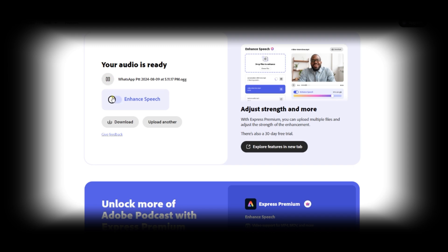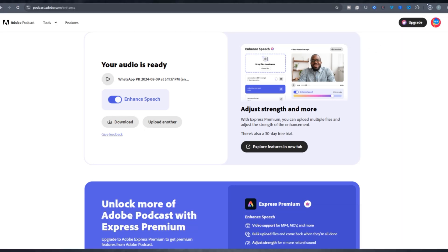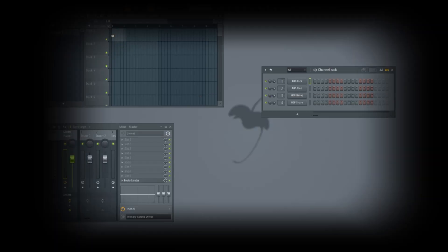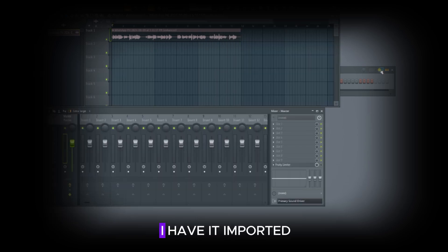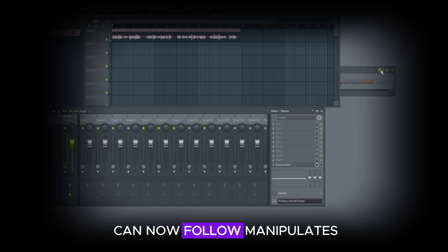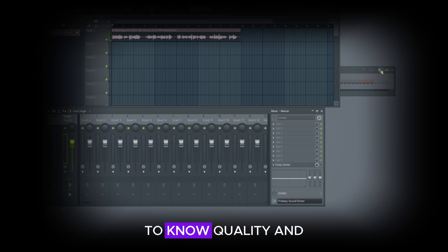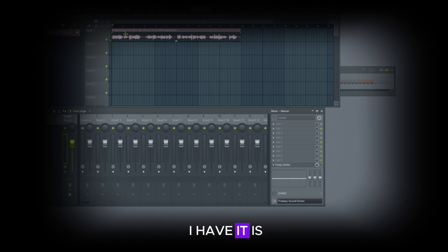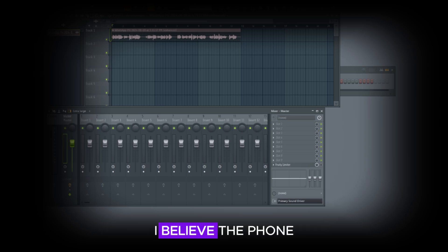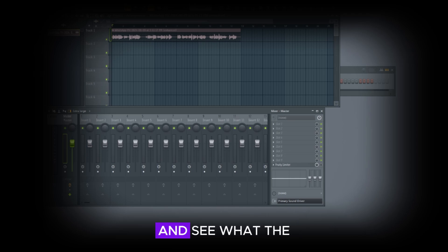[Singing demo recorded on phone mic] 'All I want is nothing more... hey, you know, came at my dawn...' All right, as you can see I have it imported inside FL Studio. You can now further manipulate it — use EQ to correct some tonal quality and add effects. So far from what I have, it is not bad, though I can still hear a little bit of artifacts. I believe the phone I used has a poor built-in mic, but let me quickly process this and see what the final results will be.